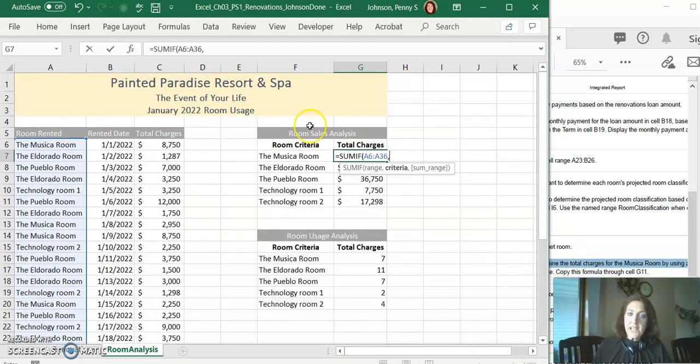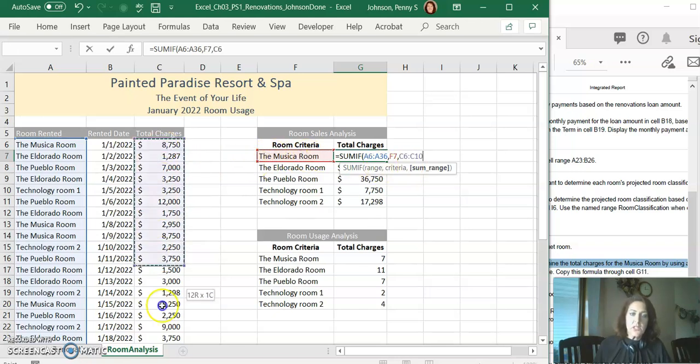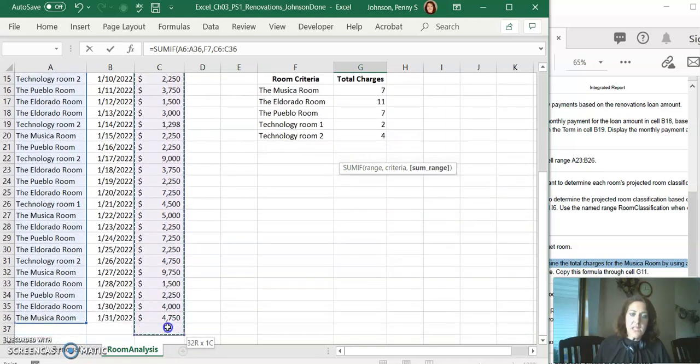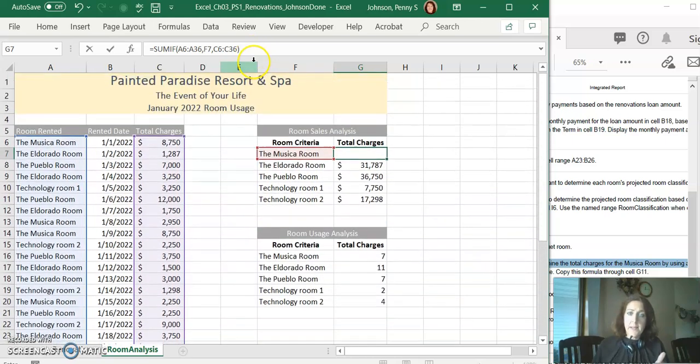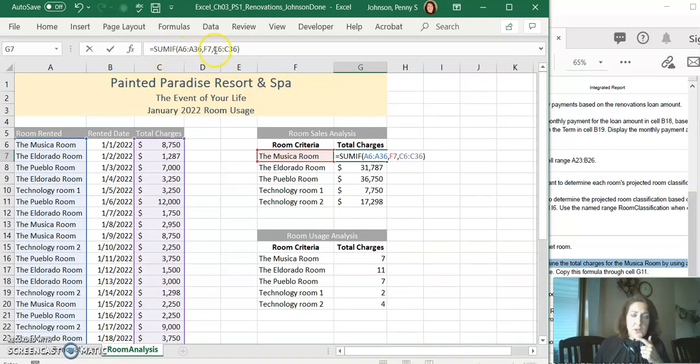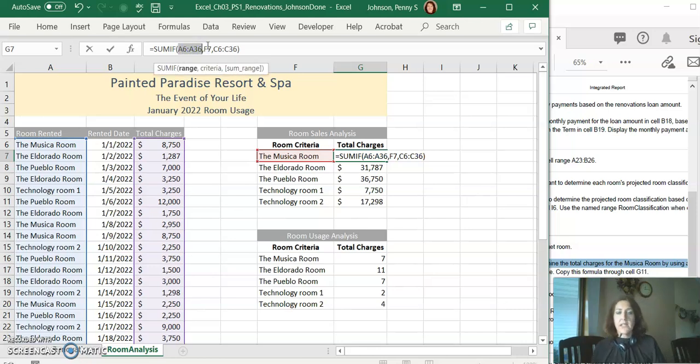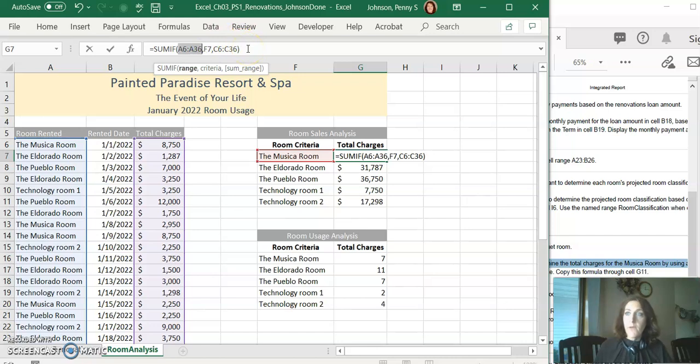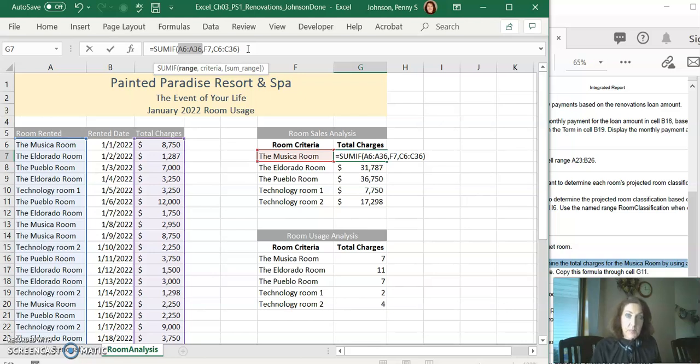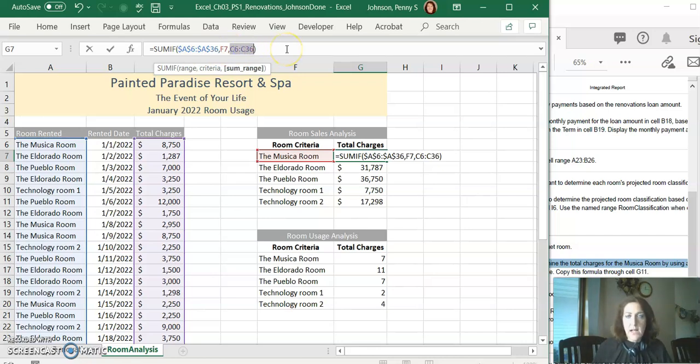We want to find the amount of money from total charges for the Musica room. So the first thing we need to do is we need to identify where we're going to look for this information. So you're going to select A6 through A36. Add a comma. The criteria actually sits in F7, so go ahead and click on F7, the Musica room. Add another comma. What are we going to sum up? We're going to sum up total charges, so it's C6 through C36. Add your closing parentheses, and then hang on a minute. Look up in your formula bar.